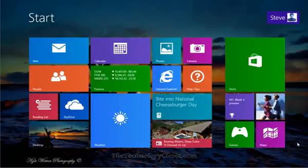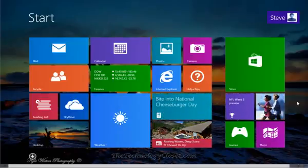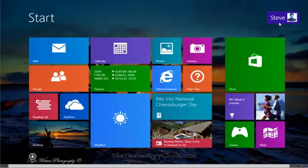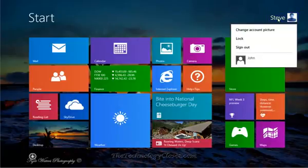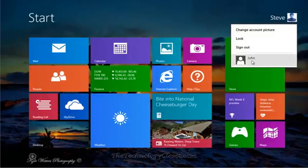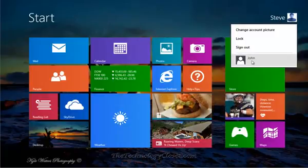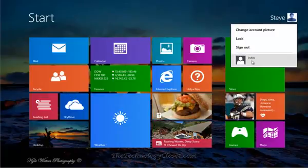As you can see, we're at the start screen. I'm logged on as the administrator. If I click on my icon, you'll see I have one user, John. John is set up as a standard account with non-administrative privileges.